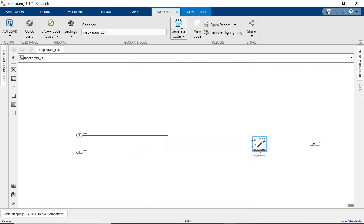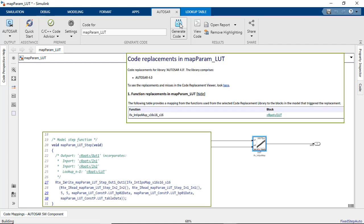Once you generate code, here is the generated code for the Autosar map block showing the corresponding IFX routine.